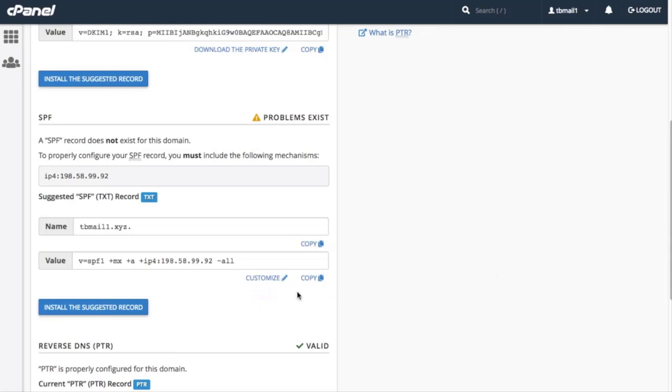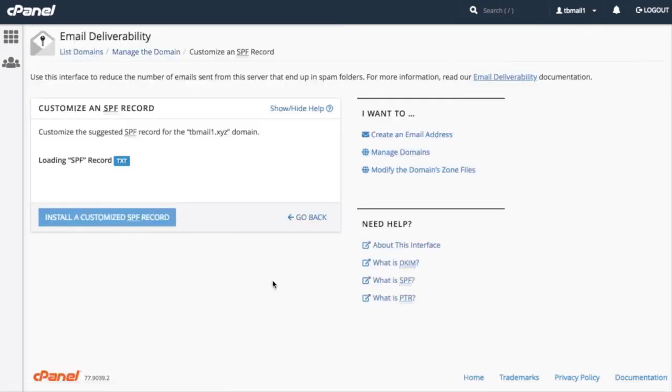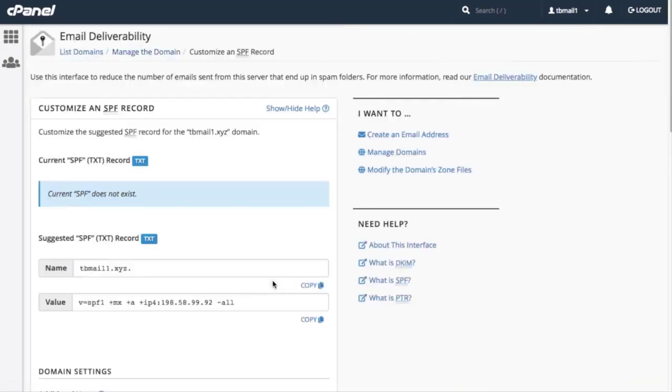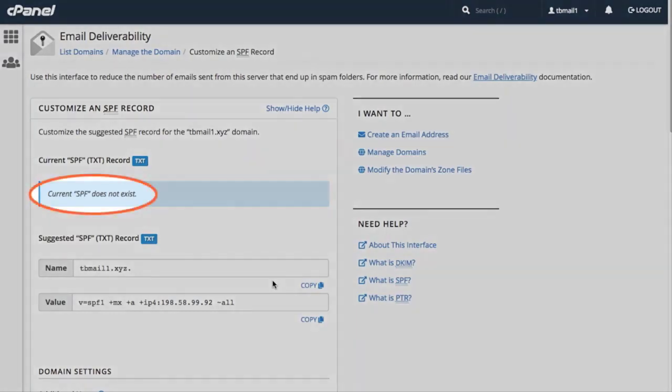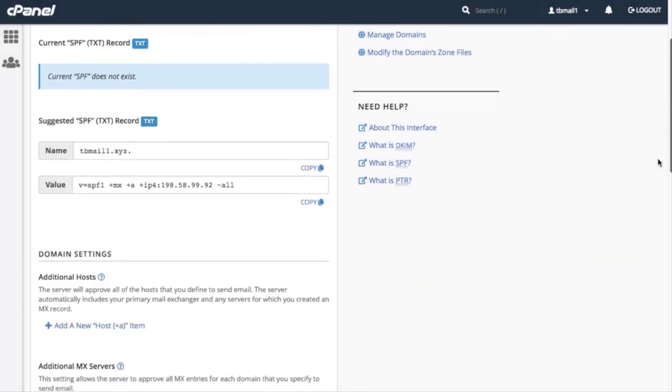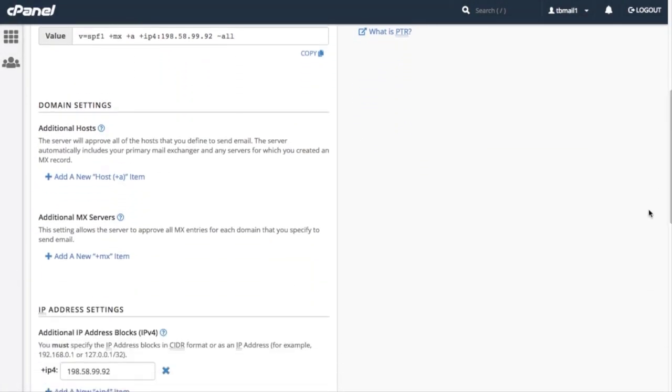Let's click Customize. The Customize an SPF Record interface will appear. On this interface, the system displays our current record, if one exists, and the system's record recommendations. Currently, we don't have an SPF record. In the Domain Settings section, we can modify our records' additional hosts and additional MX servers.